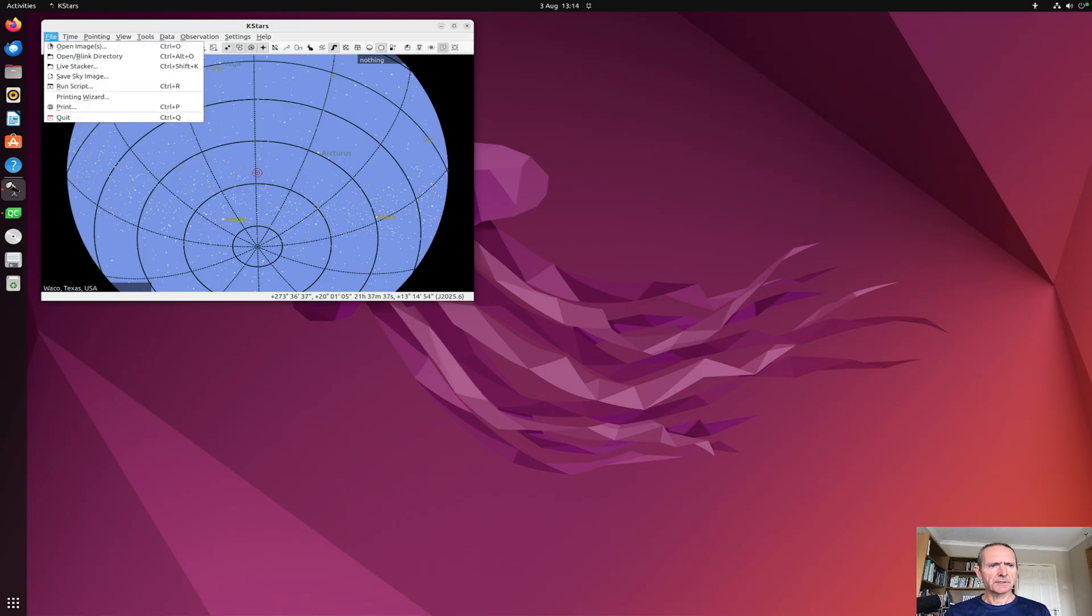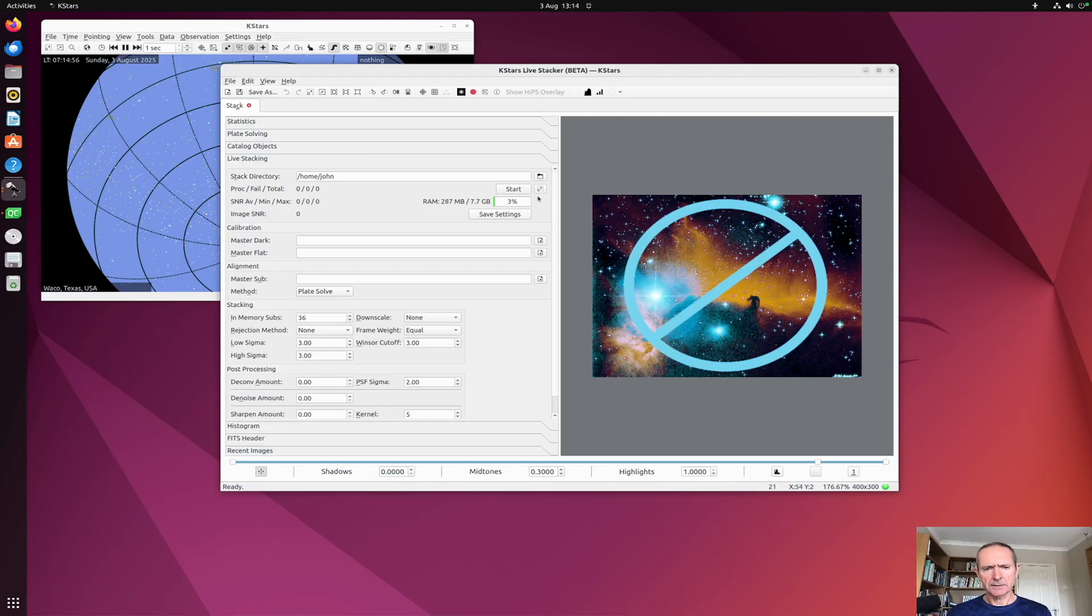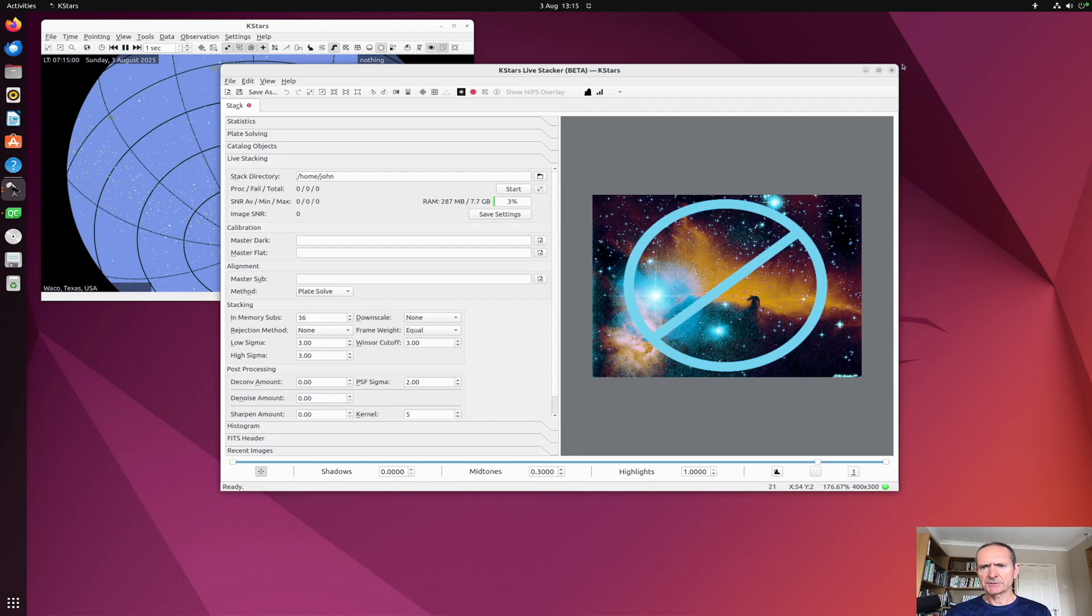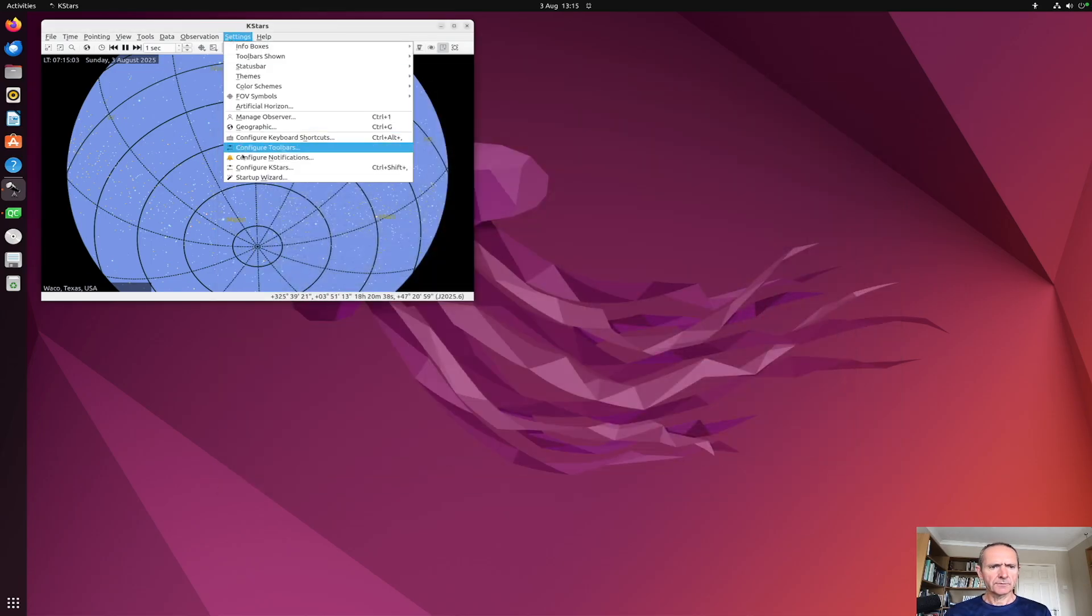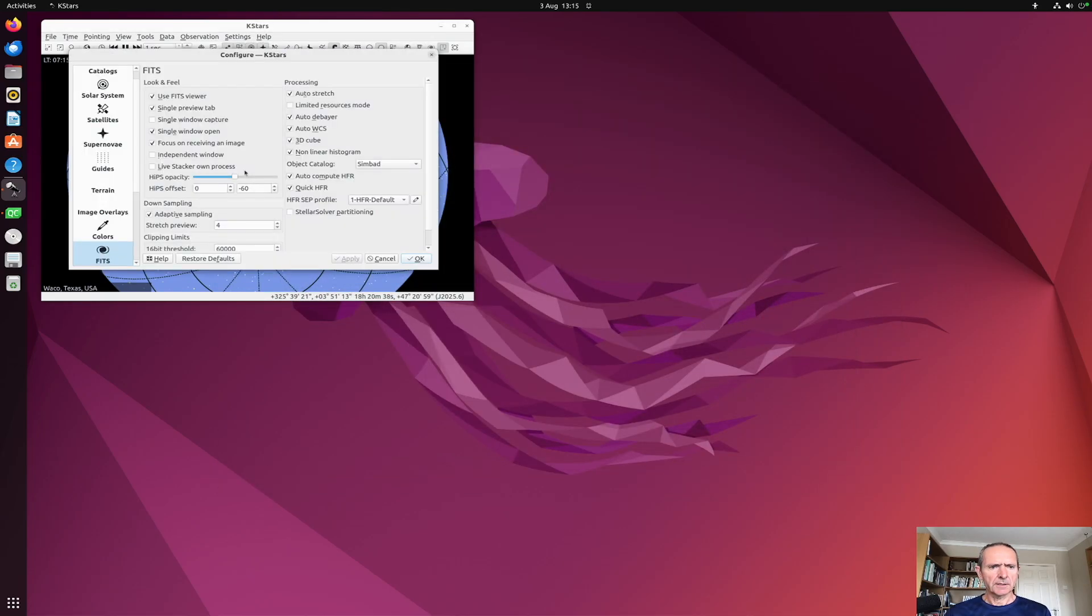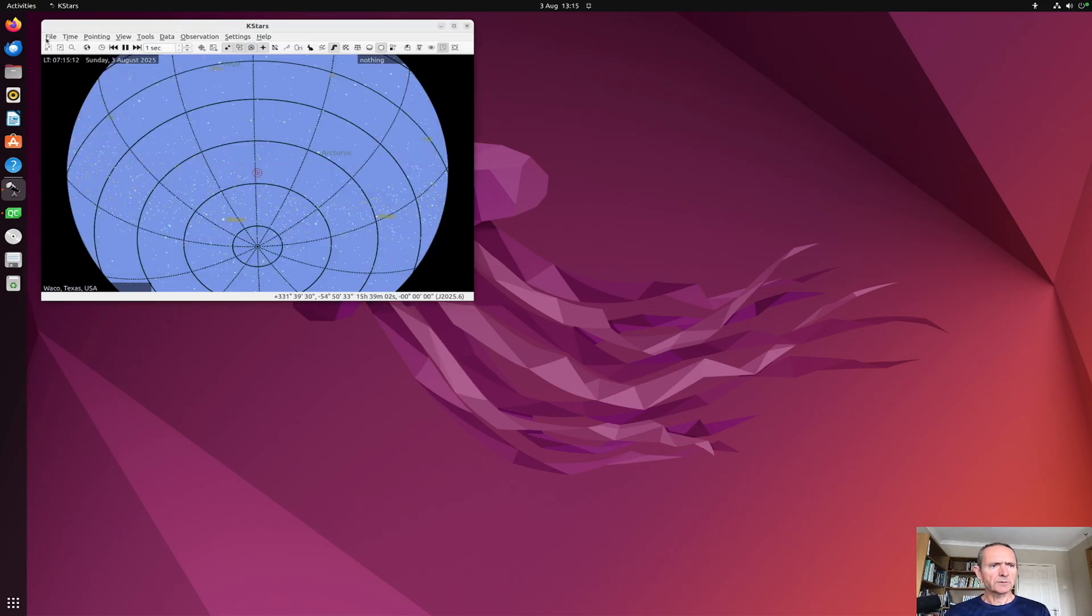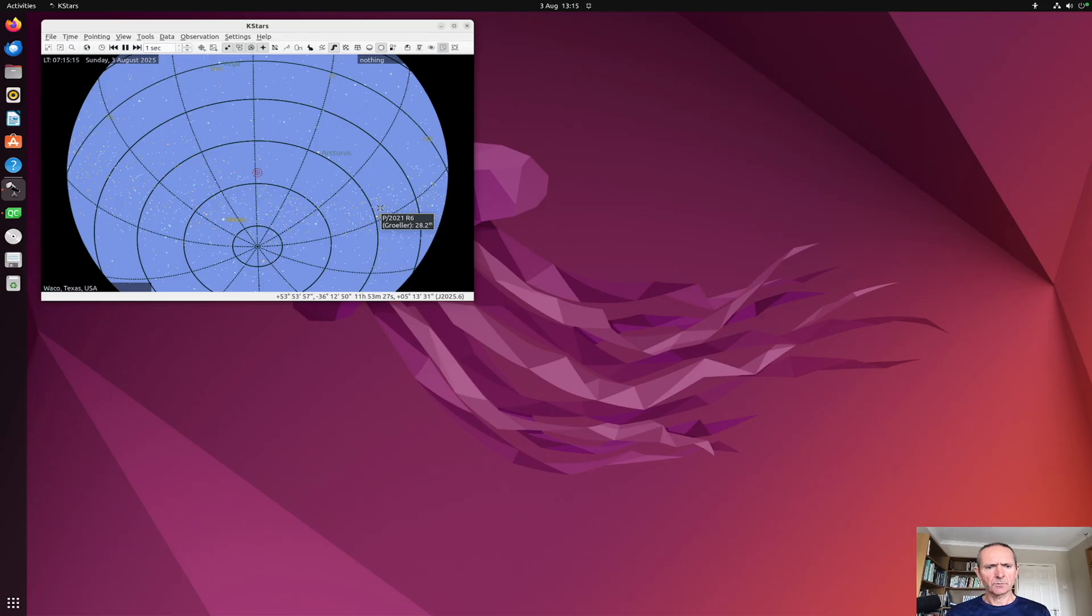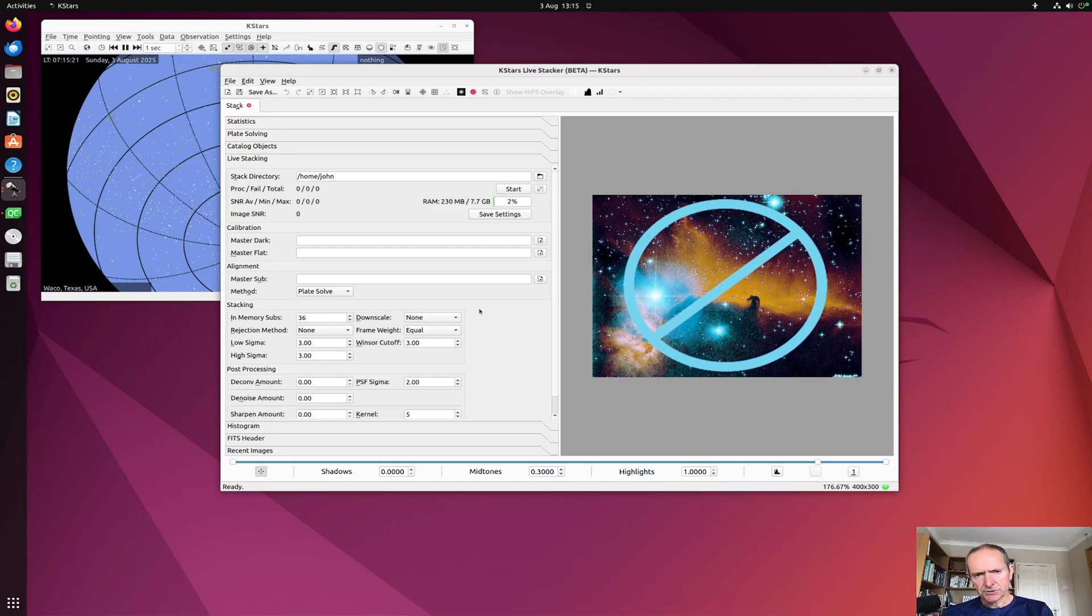The first item is you can fire up Livestacker in the normal way and you get a window that's part of the KStars process. However, if you go to the fit section of the options and select this new option 'Livestacker own process,' then when you launch the Livestacking window it will fire up as a separate process. So functionality should be the same.